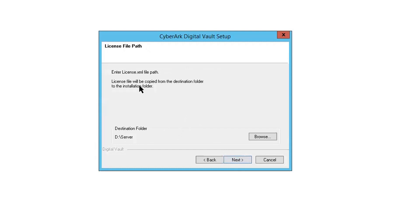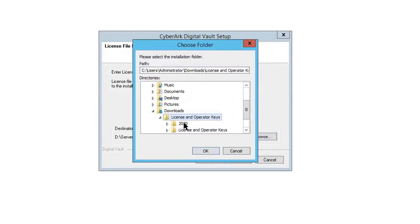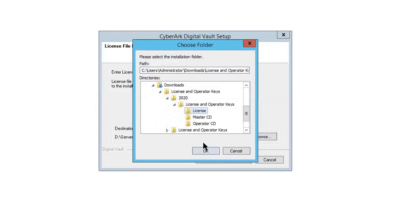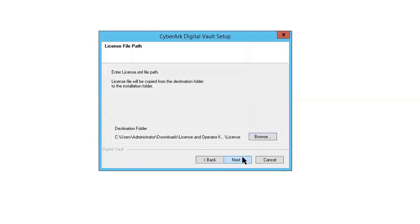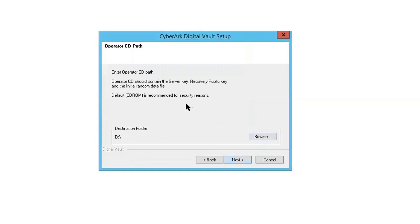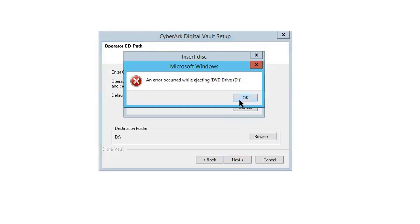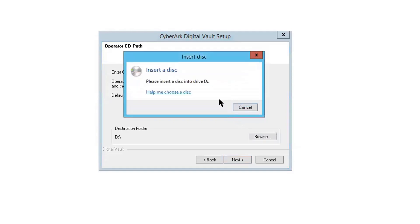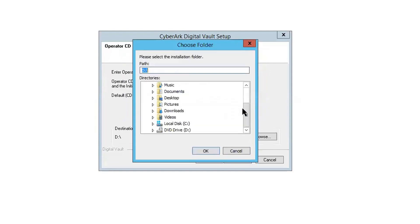So here is the license. You need a license at this moment. So I already put it into the download folder. Okay. Next. It's an operator CD. You need to have that. So once you purchased CyberArk software, they will mail you the master CD, operator CD, and installation CD. So that's the one we needed, operator CD here.